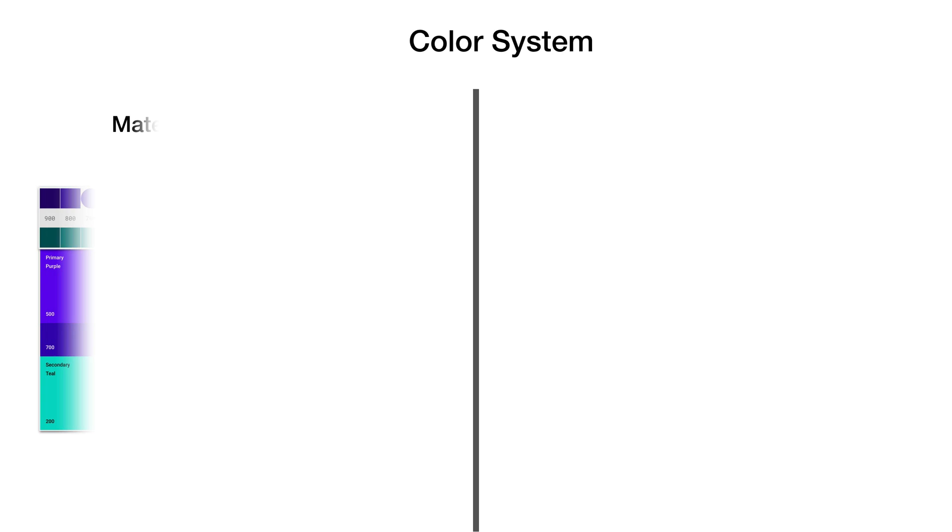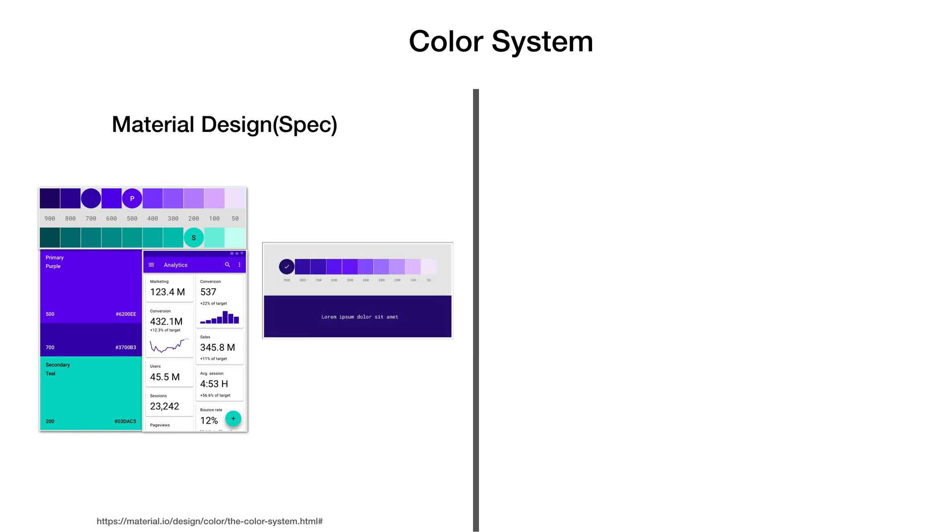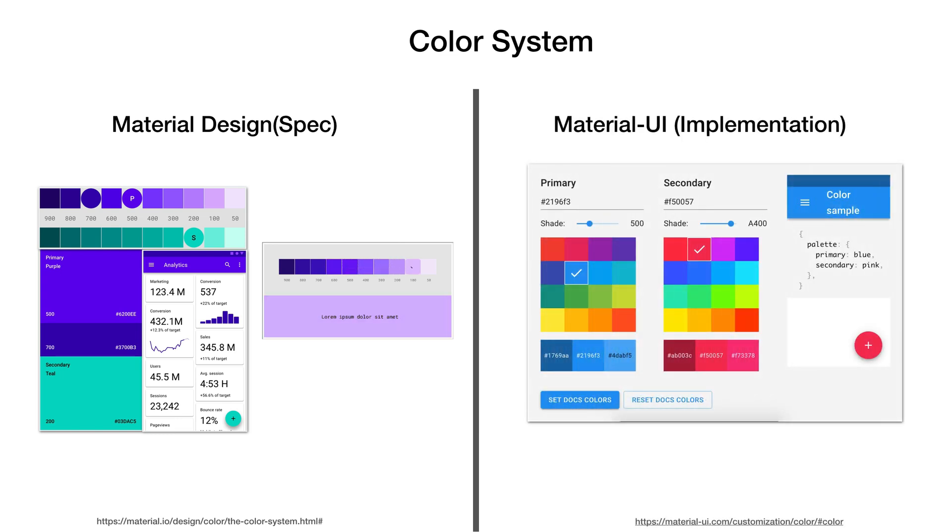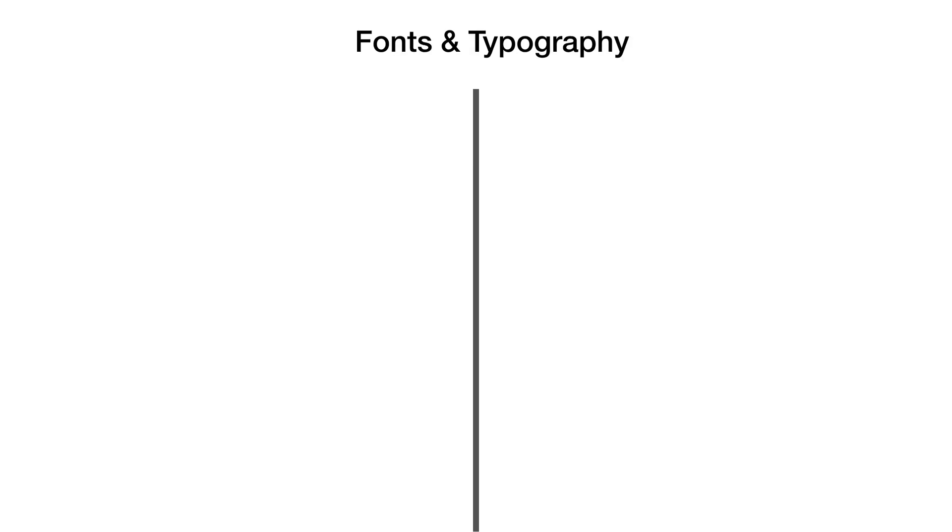Material Design also laid down specifications for color system, where if we know the primary and secondary color of our app, theme for the entire application can be generated along with the dark and light variants. Even the text color on the background is highly optimized, researched, and tested for accessibility. Material UI library gives you access to all of these colors out of the box, so as a developer we can use it directly in the code.